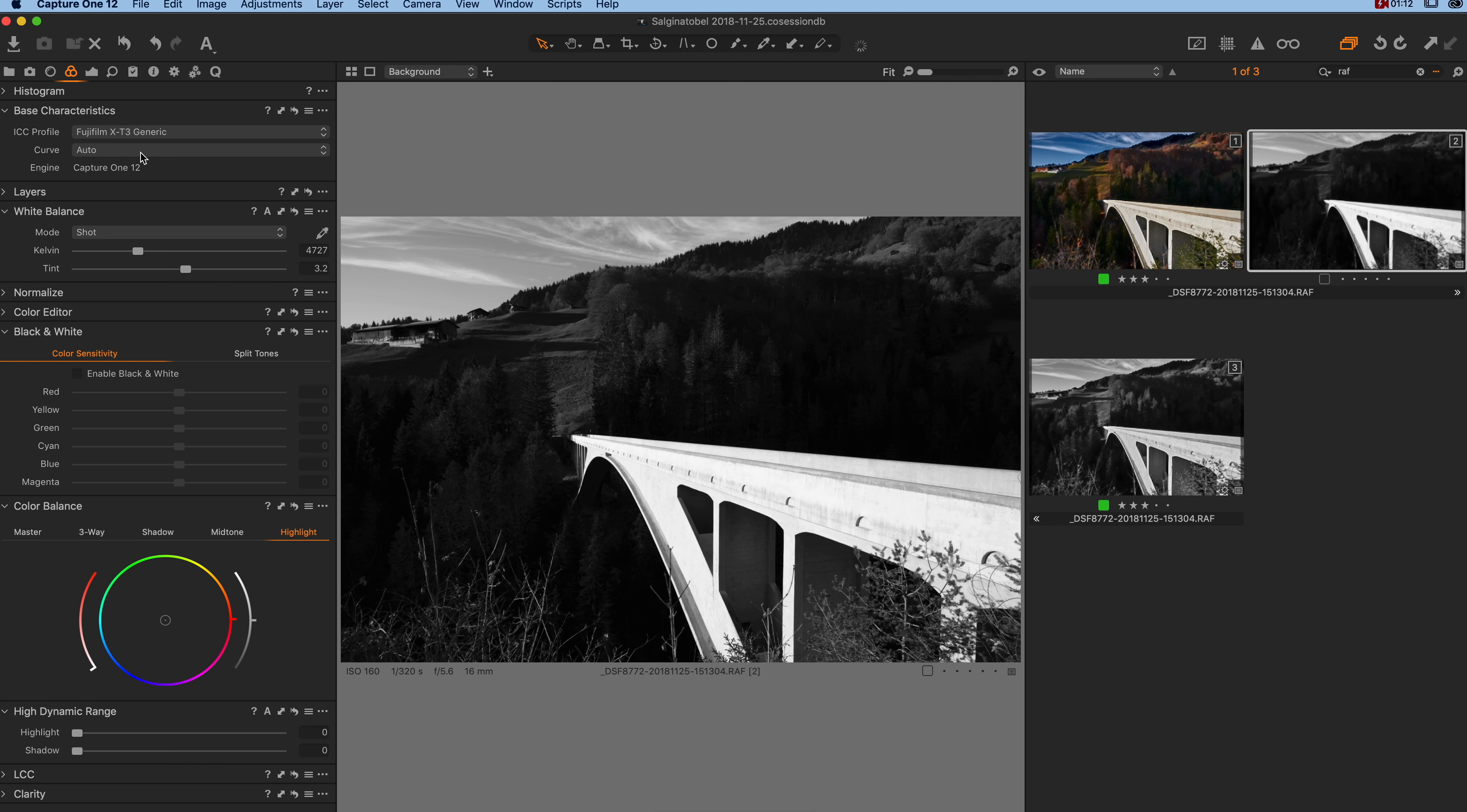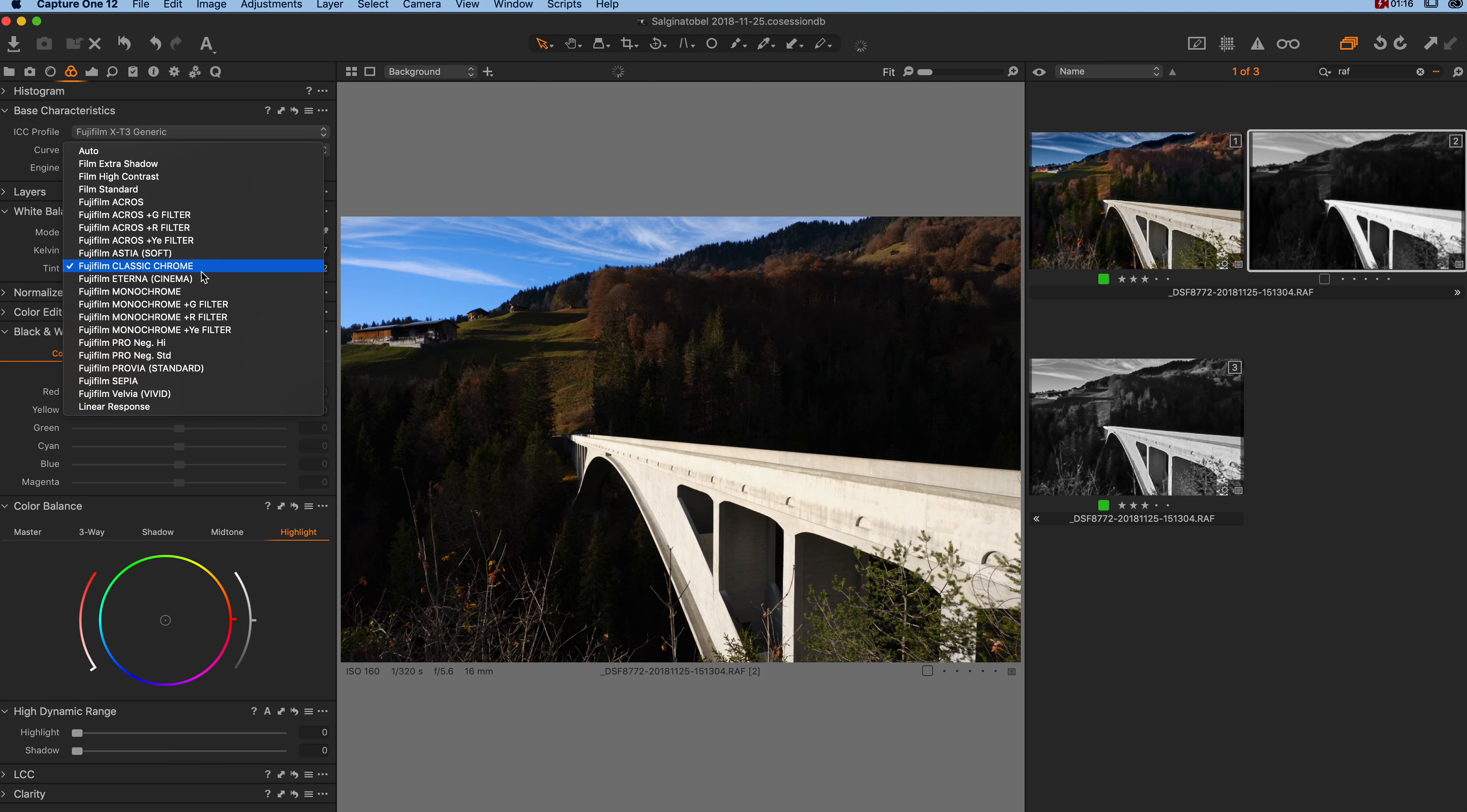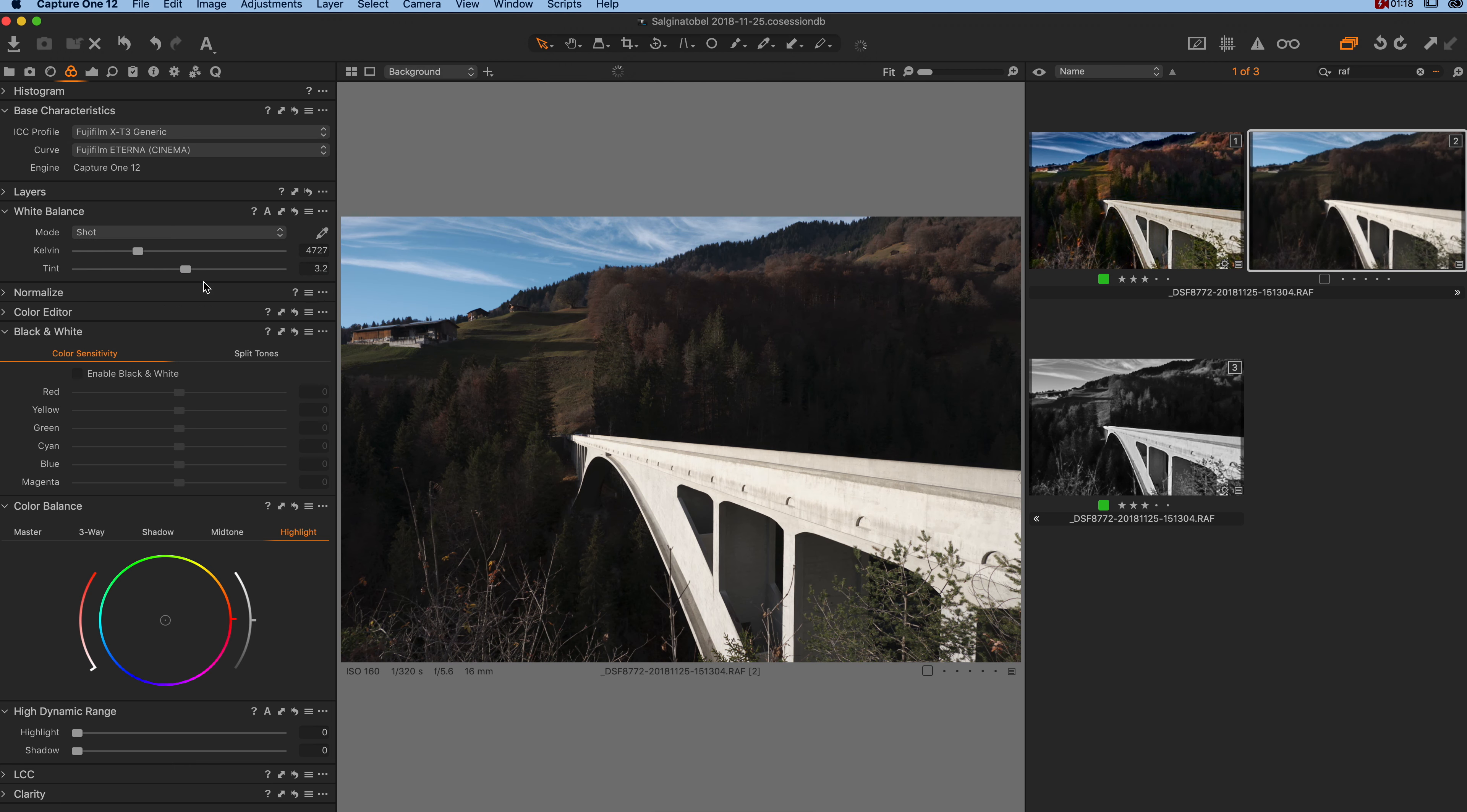So if you want to have the image displayed for example in Eterna, just click here. And there you are, the image is displayed in Eterna.